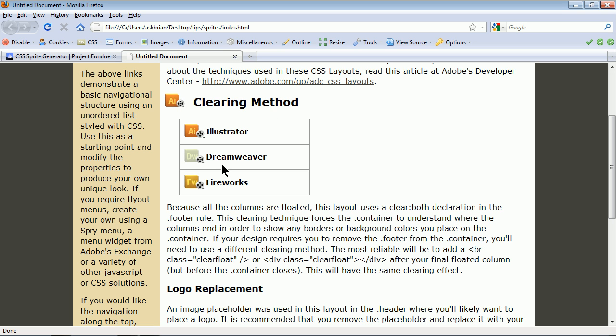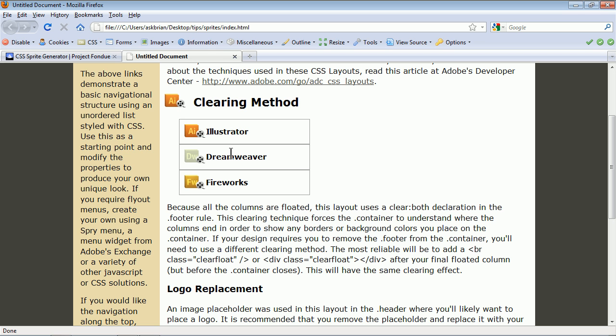But all these little icons tend to take up time, and little tiny icons are hard to track and they take a lot of requests to the actual server to get all these on your page. So instead of using 50 icons, what we can do is consolidate them all into one big picture, and that's called working with CSS sprites.